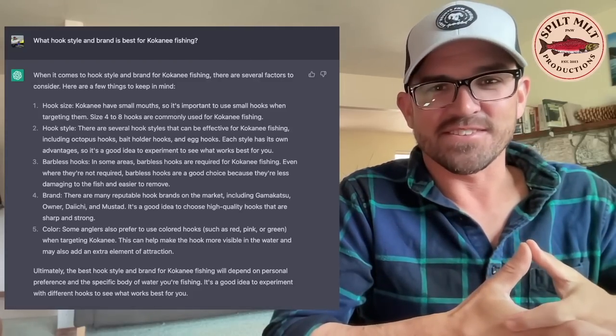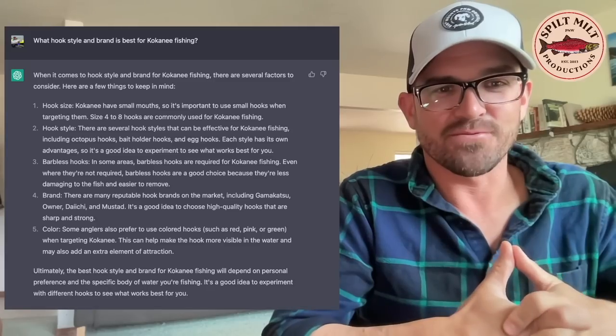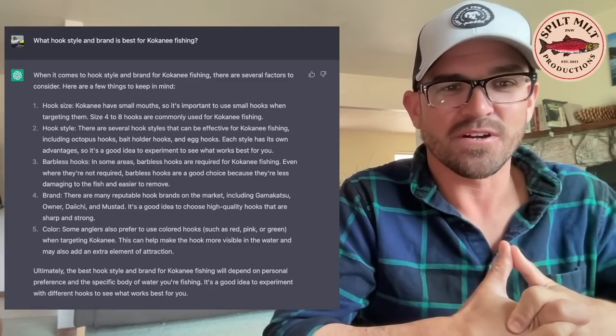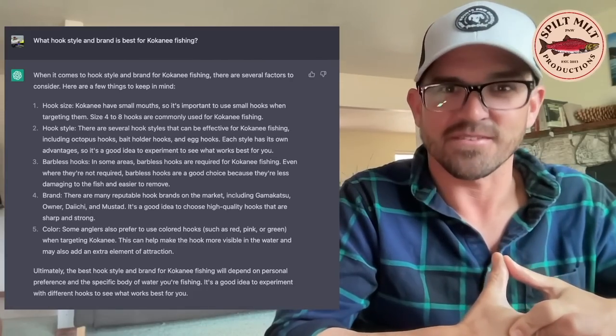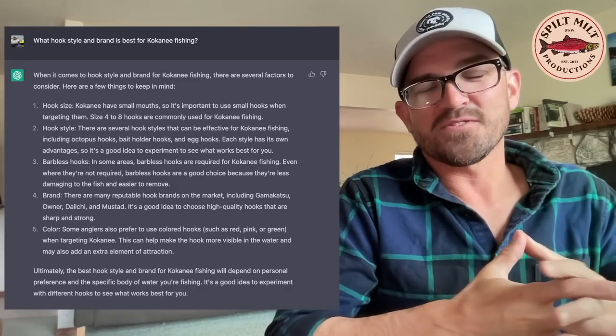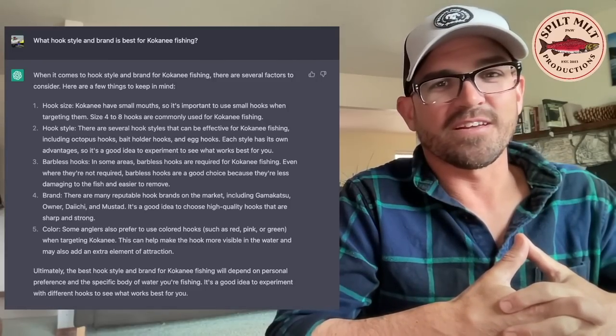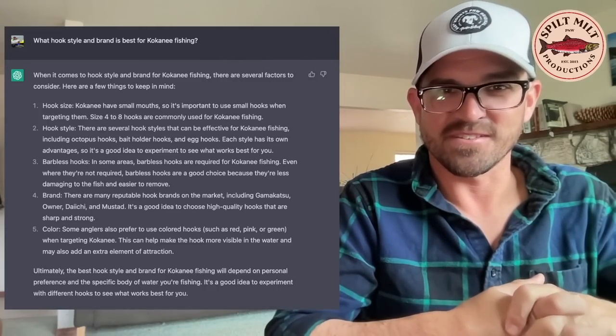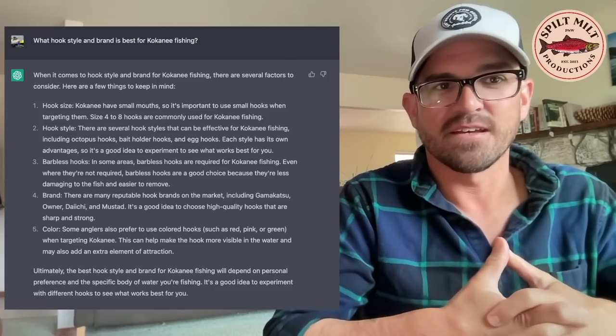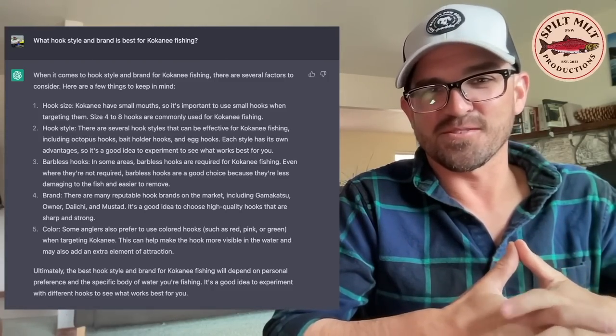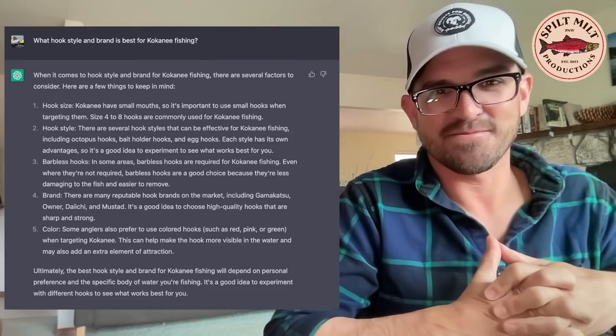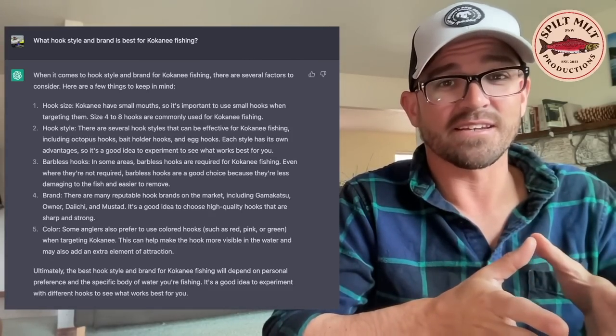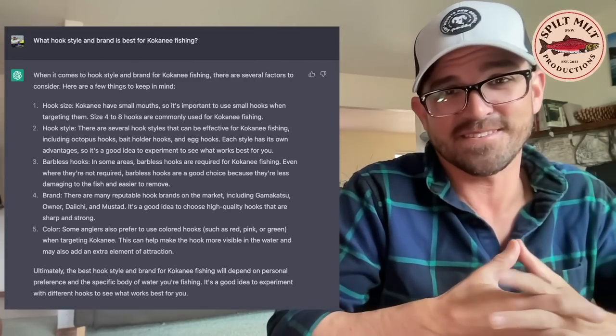And then I love the caveats at the end. Like, it's just so human-like. Ultimately, the best hook style and brand for kokanee fishing will depend on personal preference and specific body of water you're fishing in. It's good to experiment with different hooks to see what works best for you. Yes, that's true. Okay. So these are, to me, these are really like for an artificial intelligence that has access to all of the published materials that it does and forums and Wikipedia and everything like that. I feel like these are really easy. This is like softball. I'm just lobbing them real easy hits.